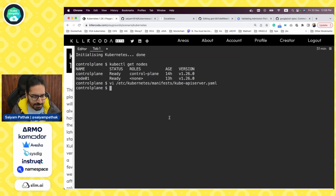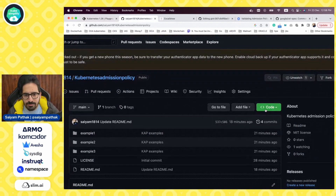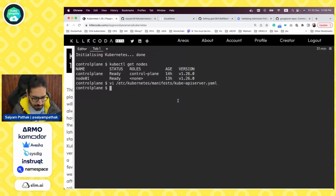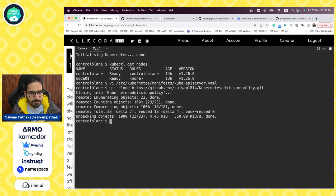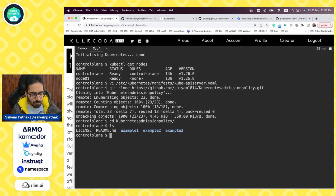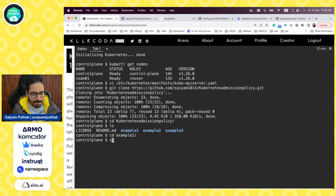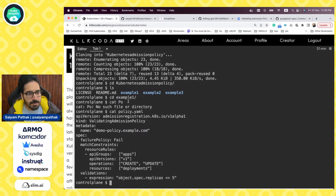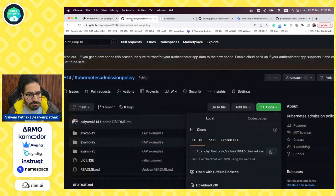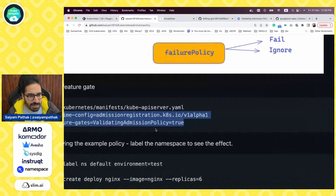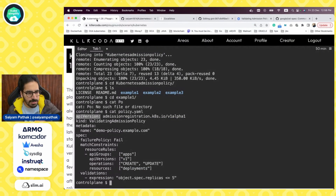Now let's create different examples. Let me clone this repository first. Let's go to example one and look at the policy. So this is the first policy. We are using API version as admissionregistration.k8s.io/v1alpha1, which we actually enabled as the API. The kind is ValidatingAdmissionPolicy. In the spec, we define the failure policy.